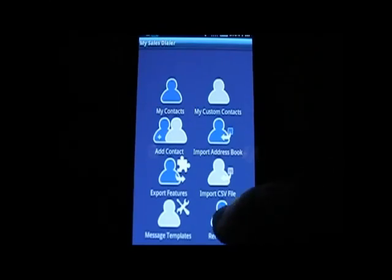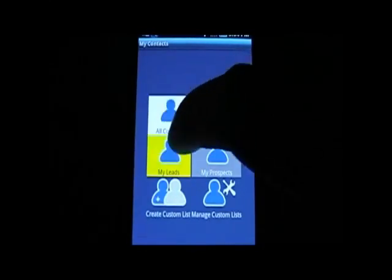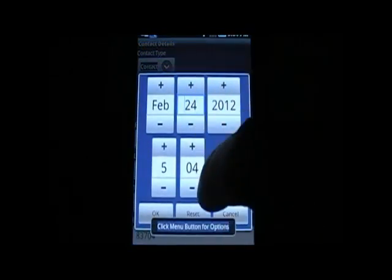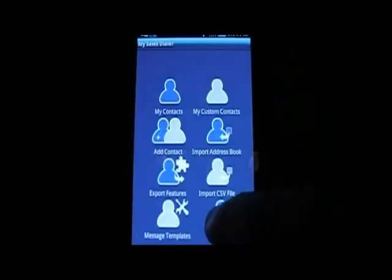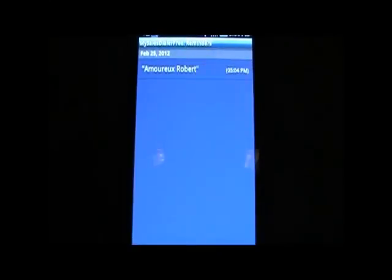Reminder is another feature where you can set up a reminder for any contact. For example, after speaking with someone, you can set a reminder for February 25th. When you come back, you'll see that reminder. The whole thing can be done during the outbound call — we'll see how that works in just a moment.